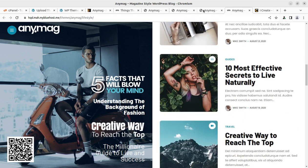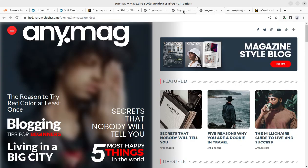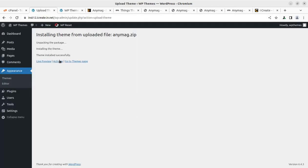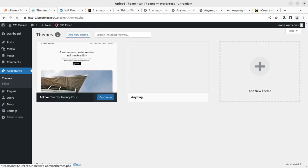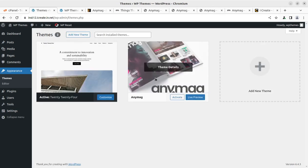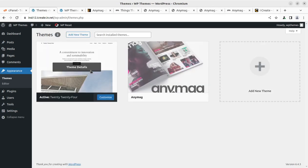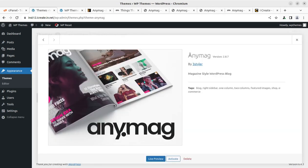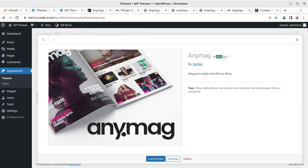Really wonderful in look and amazing in the style. So I have installed the theme, theme has been installed successfully and we can go to the theme page and Anymag is here along with the default theme. To check the details, this is Anymag version 2.8.7.